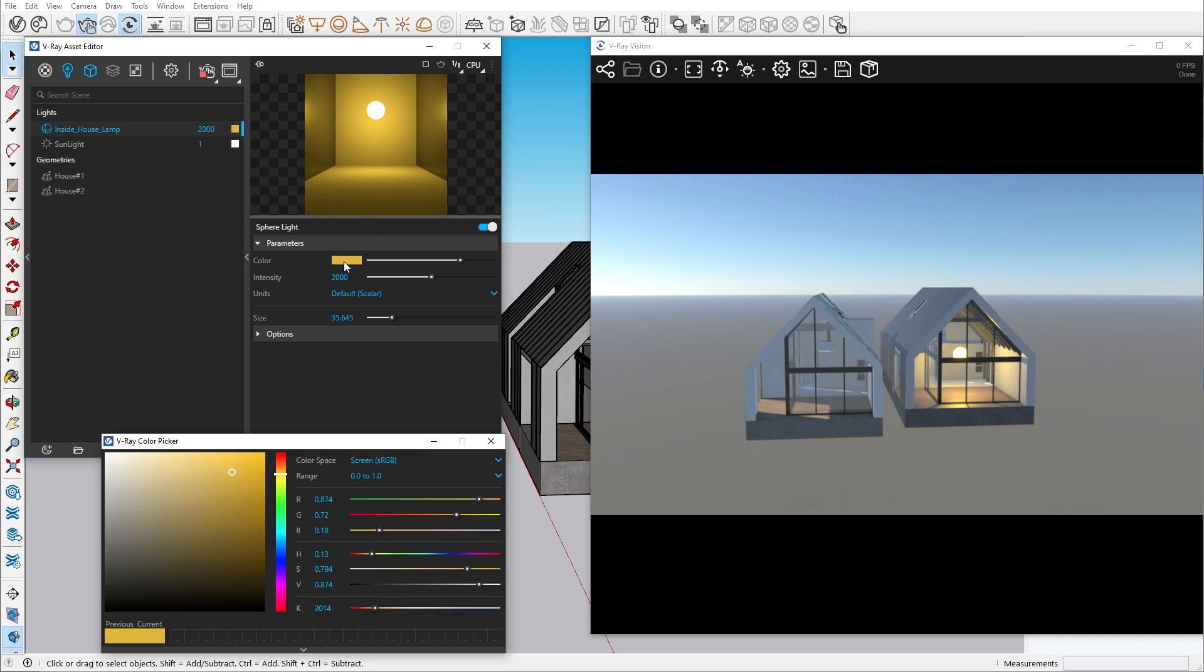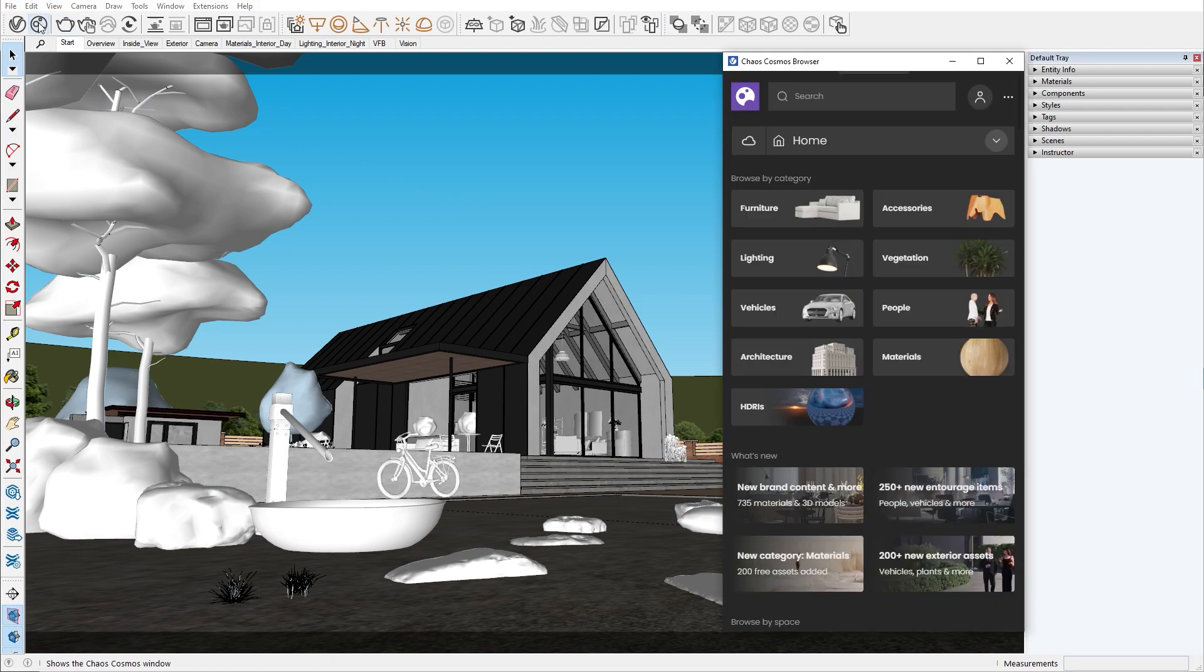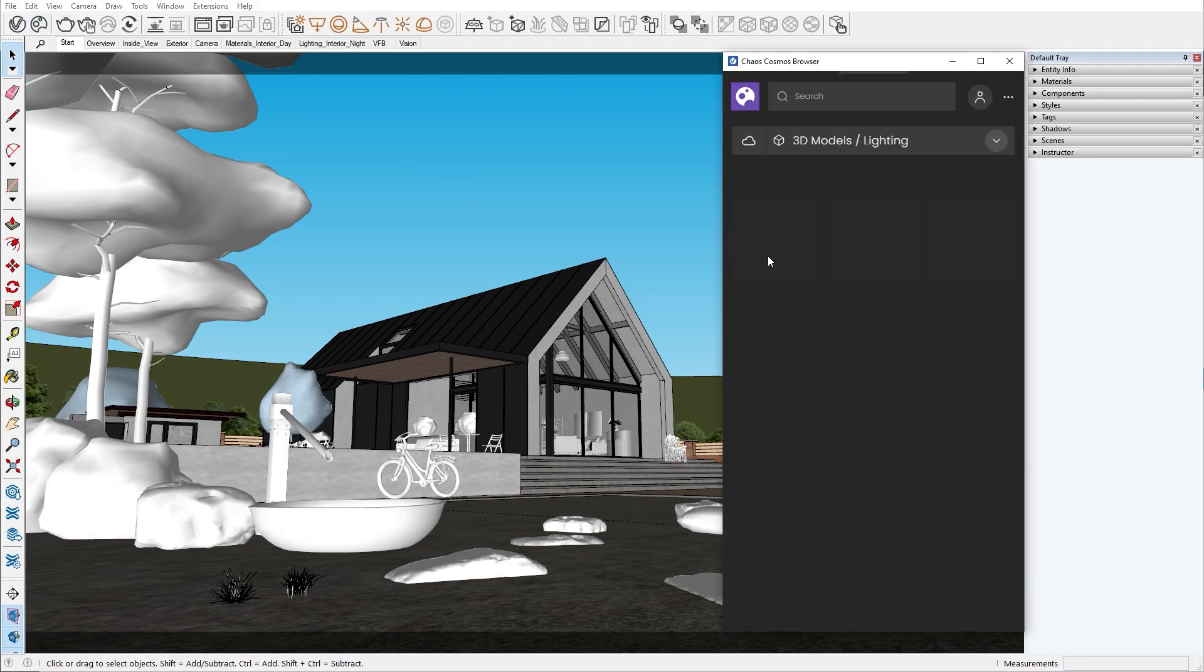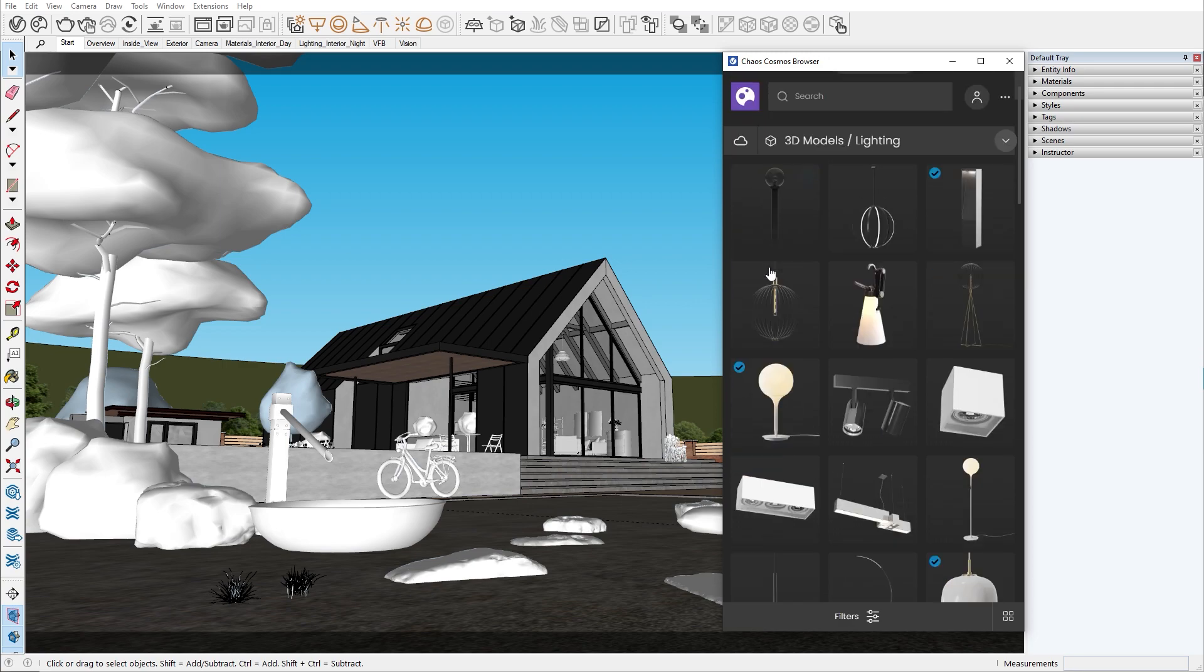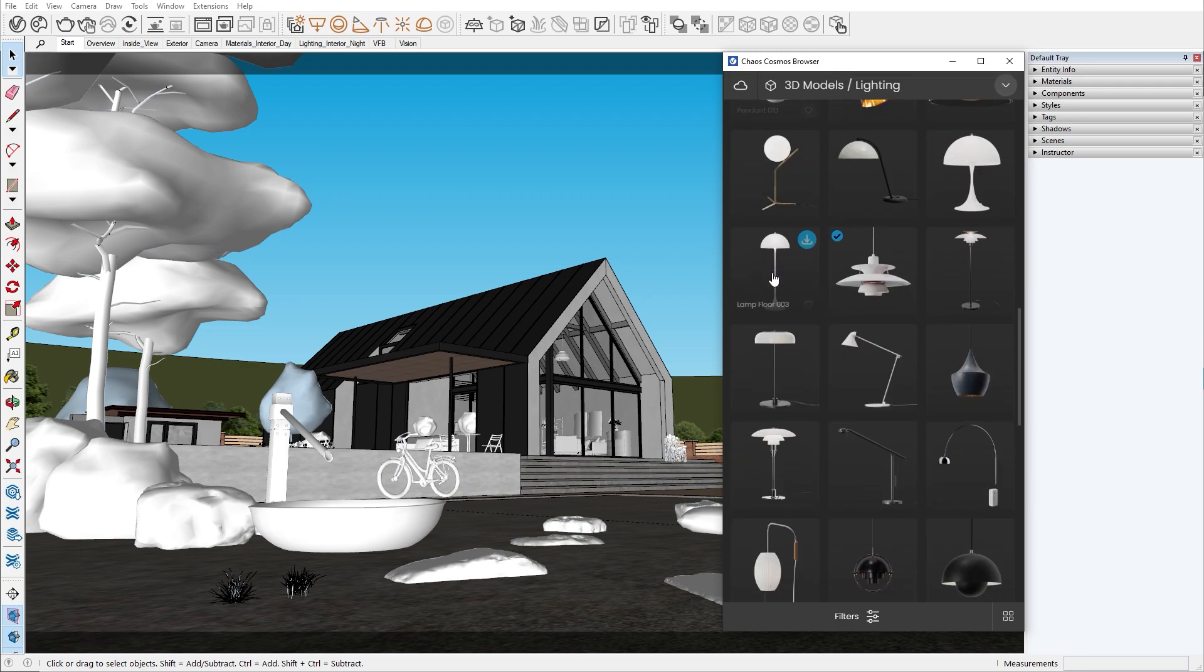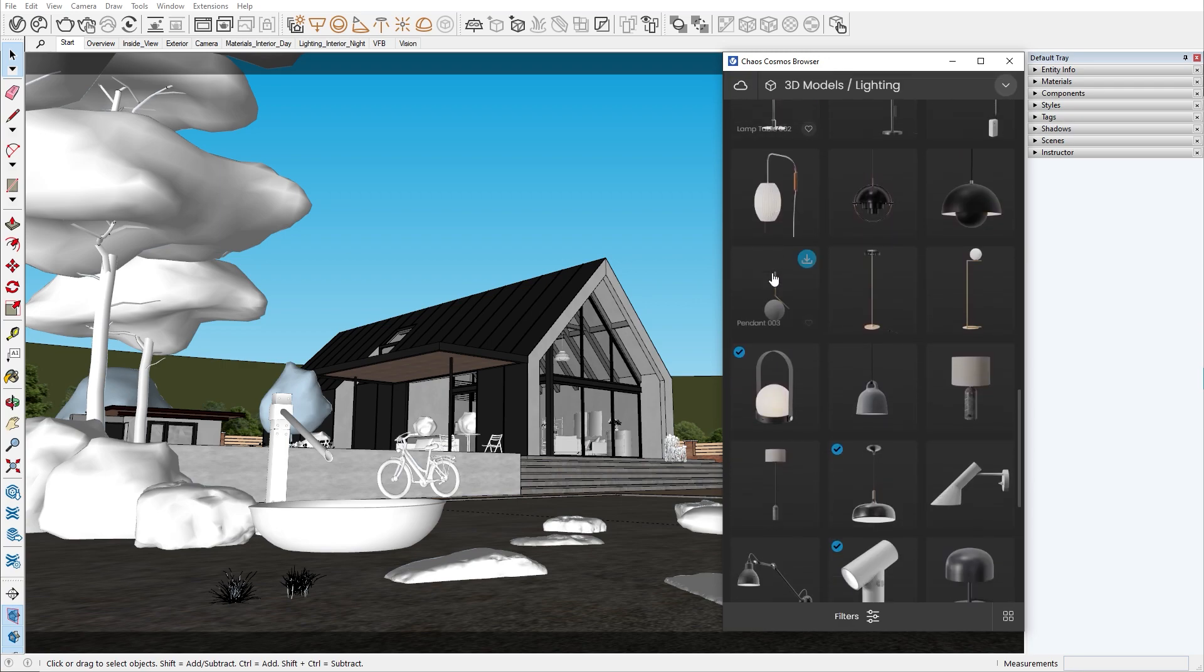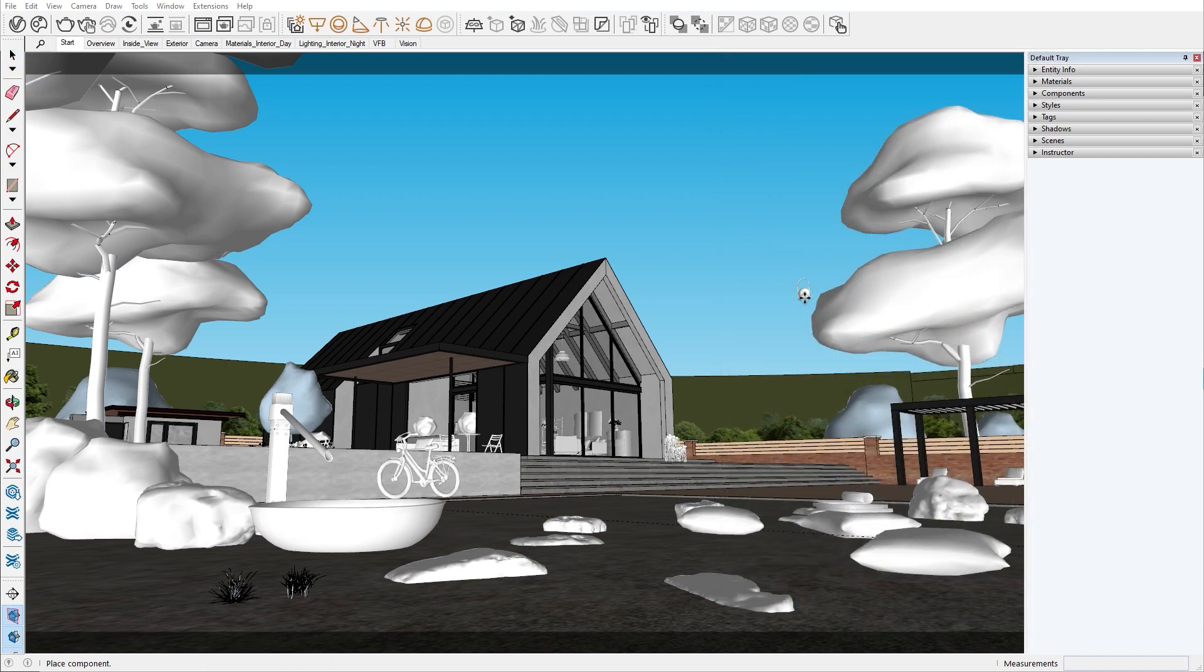Now let's talk about the Chaos Cosmos assets and how they solve the interactivity issue. All Chaos Cosmos assets are smart objects. What makes them smart is the LOD option. LOD, or level of detail, is an option that switches from the low polygon to the high polygon version, based on the distance of your viewing camera. We covered this and other optimization utilities in the V-Ray vision episode.